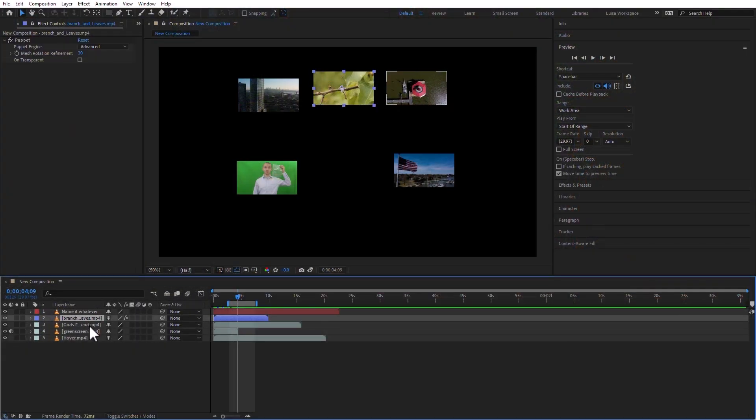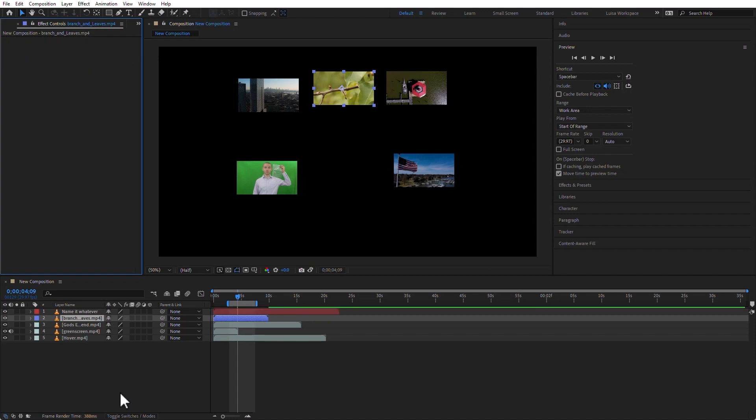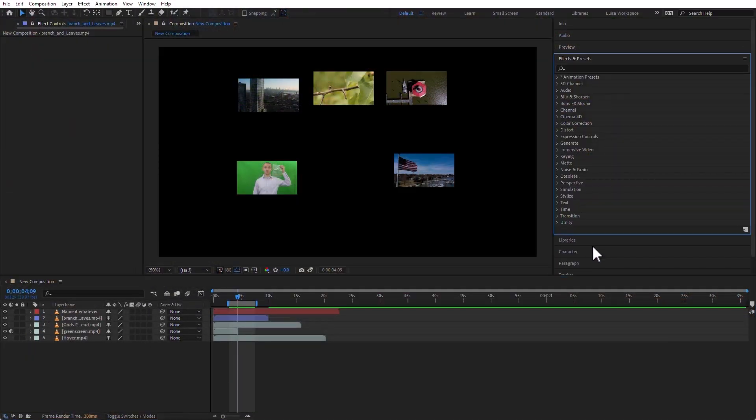In here inadvertently, I added a puppet effect to the branch and leaves. I'm just going to go ahead and delete it. If we want to see something in the Effect Controls panel, we need to add something that would be visible in the Effect Controls panel. So let's go to the Effects and Presets panel and add an effect.